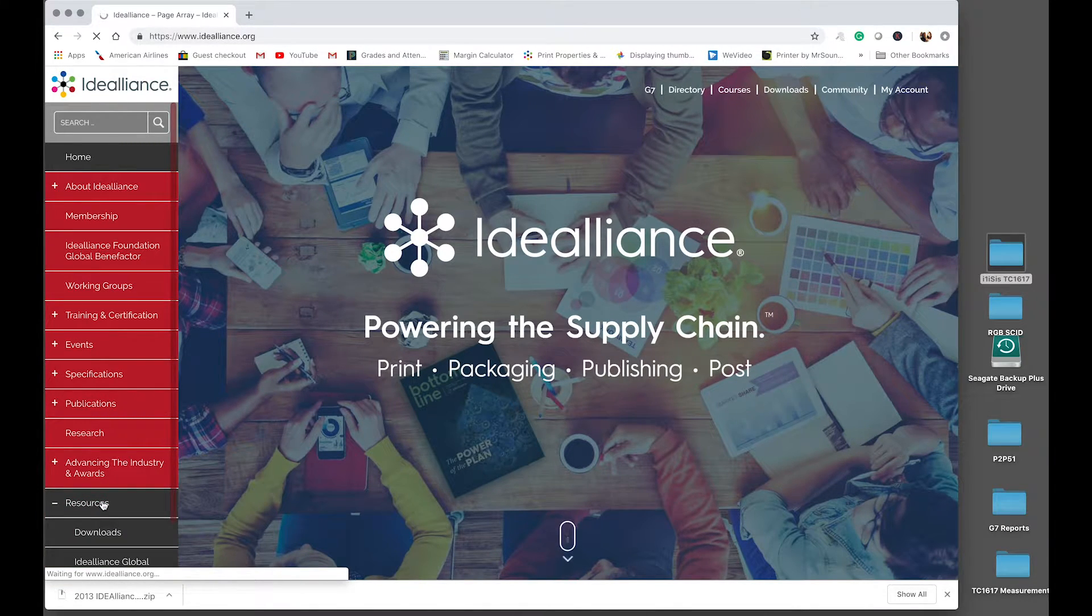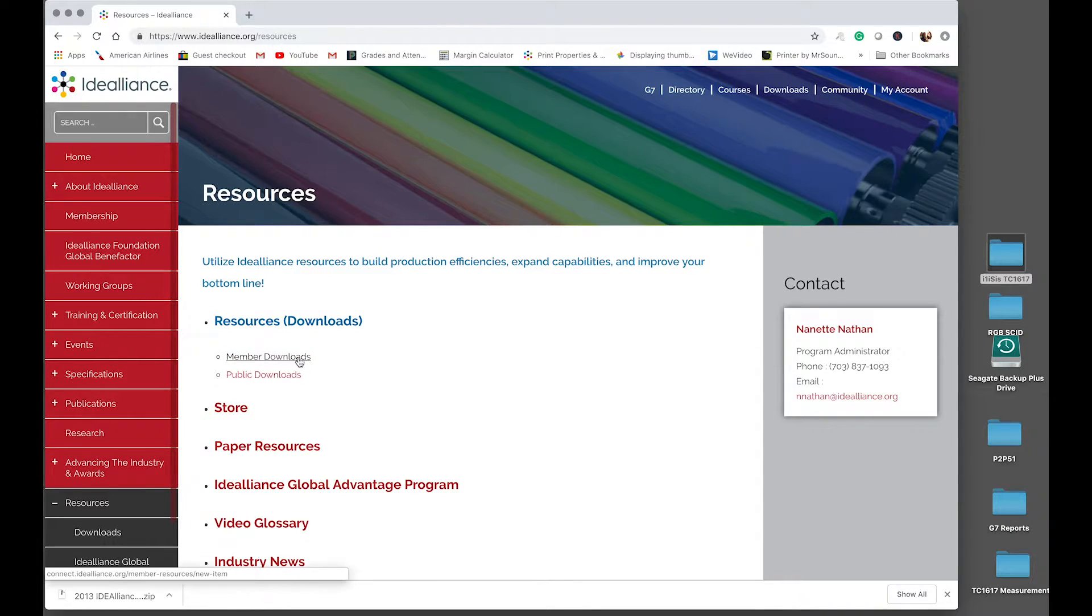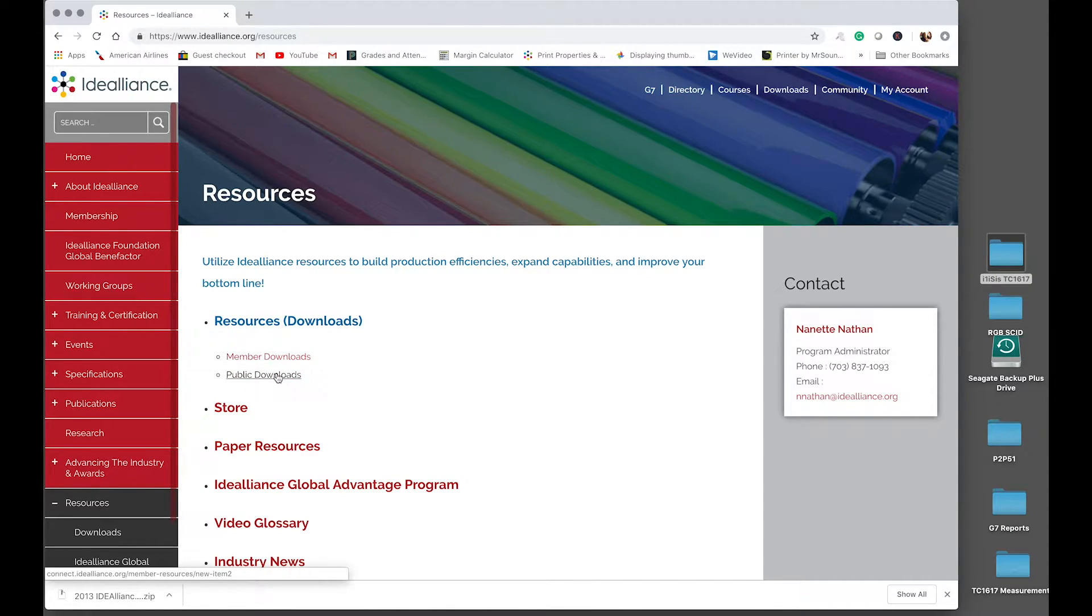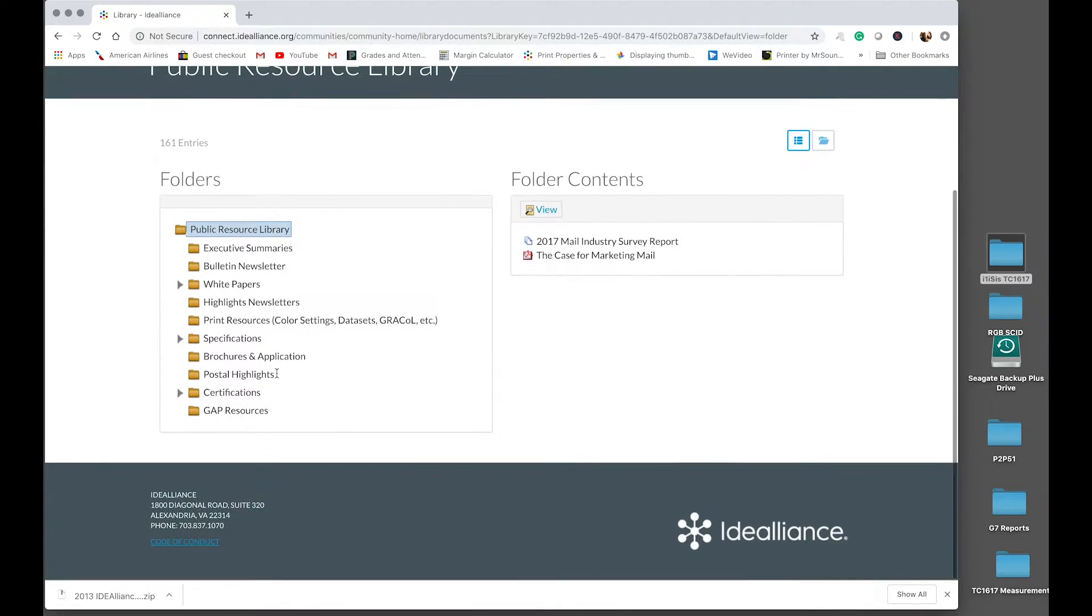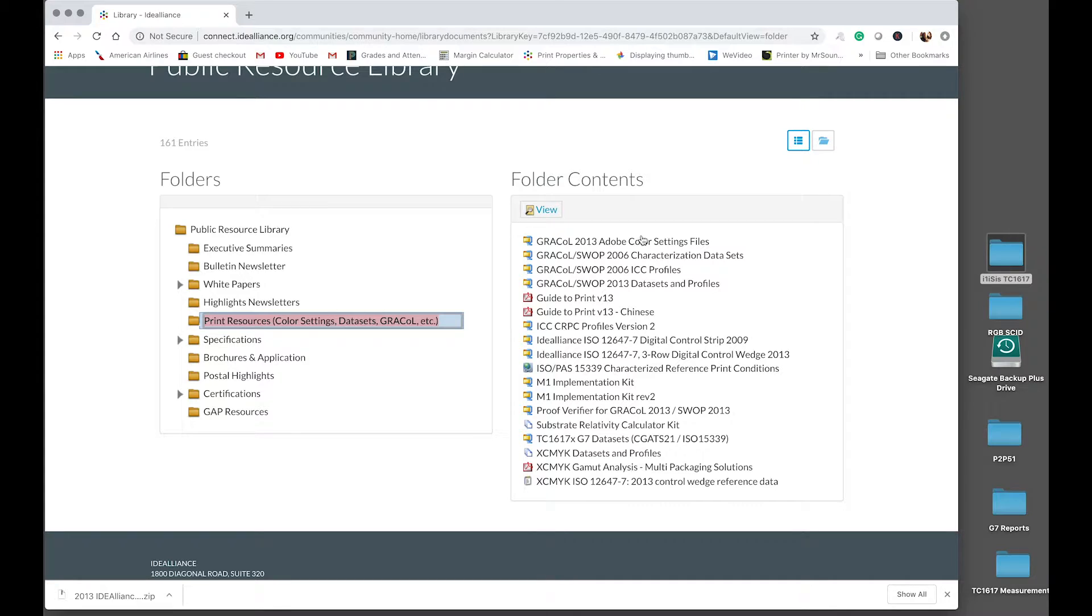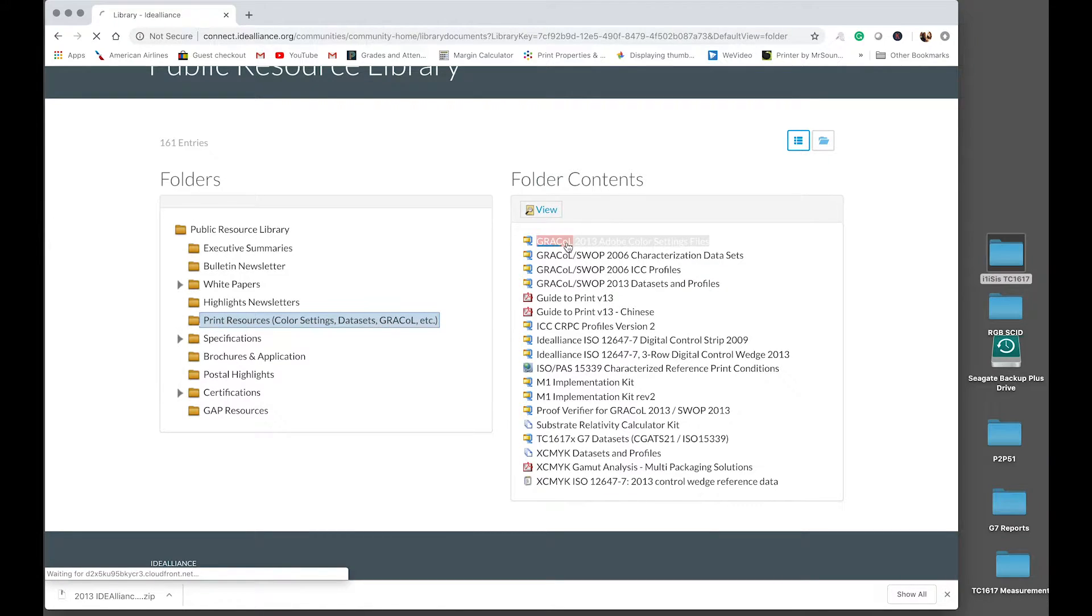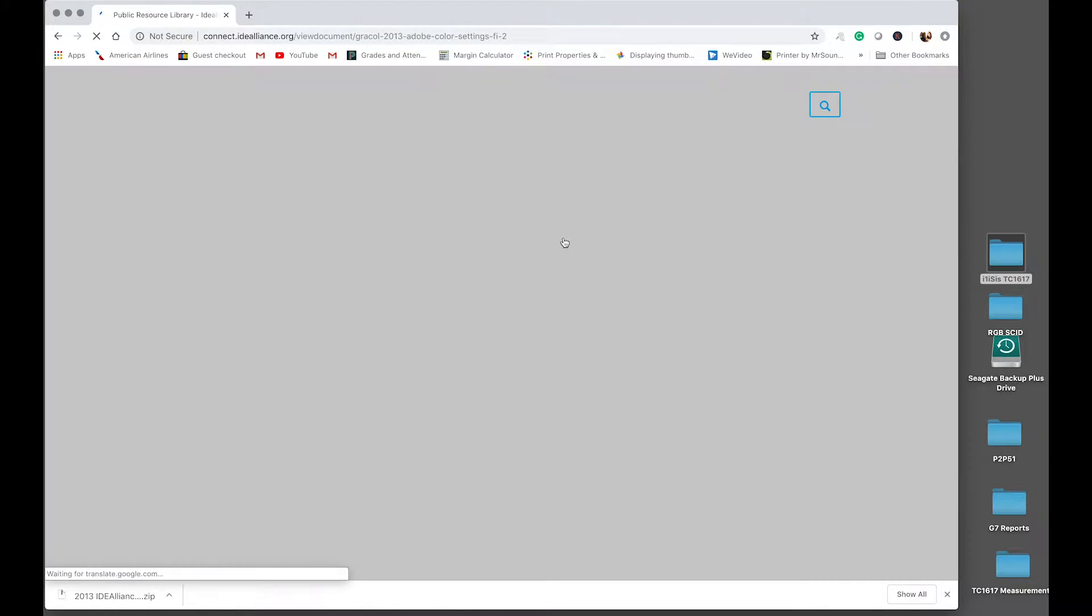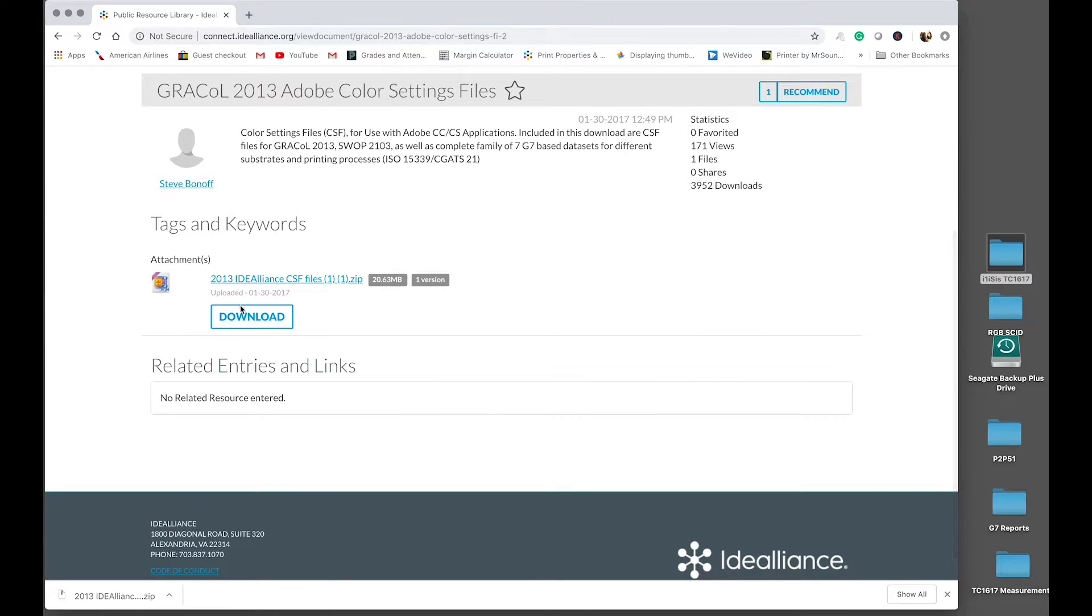And then you can see in the public resource library, click downloads and you have member downloads and public downloads. So these are publicly available. We'll go there and you can see in the public resource library, we have print resources folder here. Double click on that and then the folder contents. You can see we have Grackle 2013 Adobe color settings files. Double click on that. And then you go to download, click download.